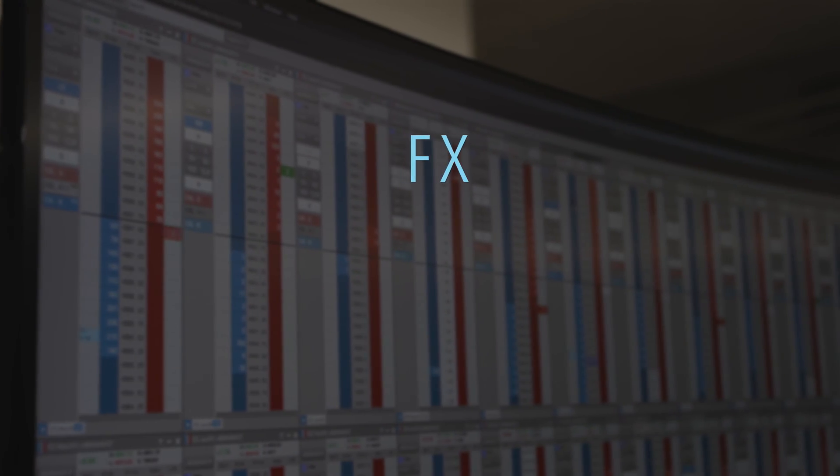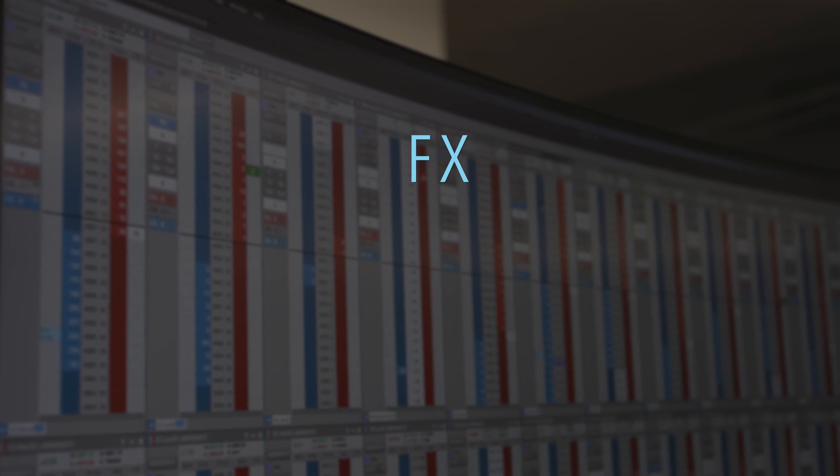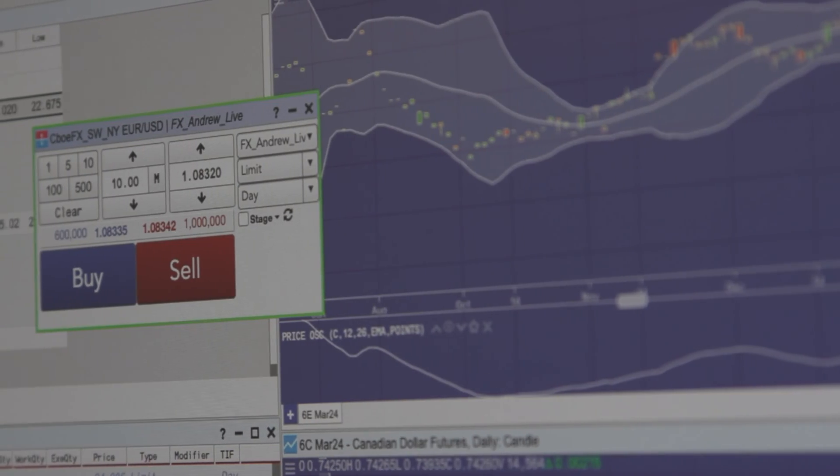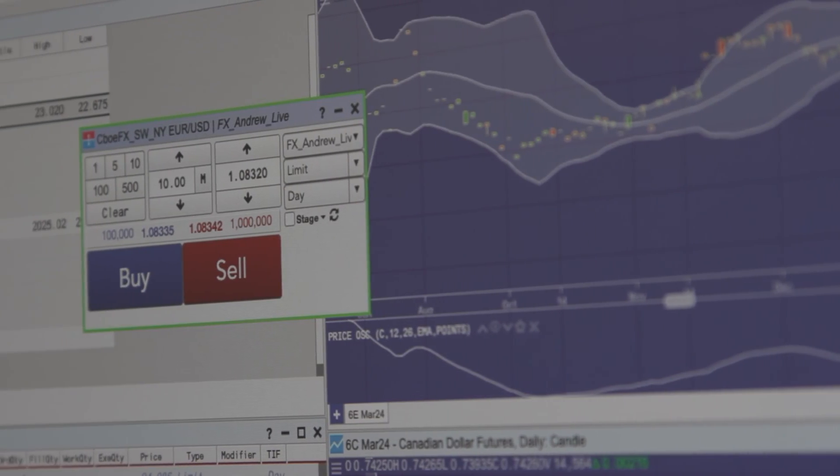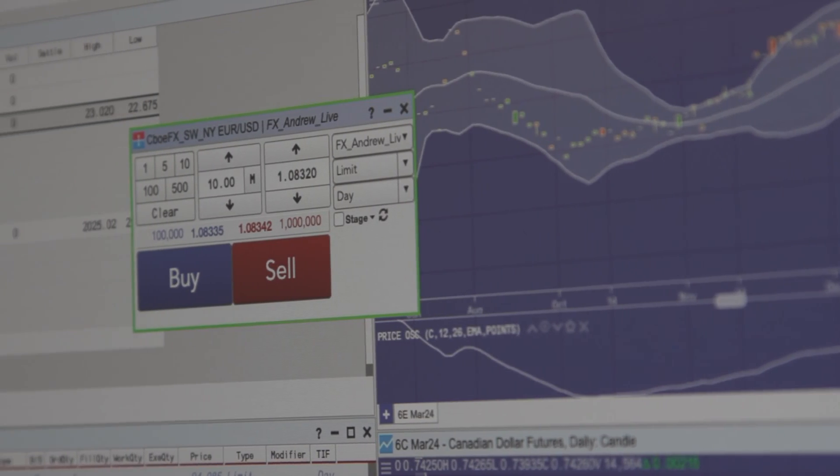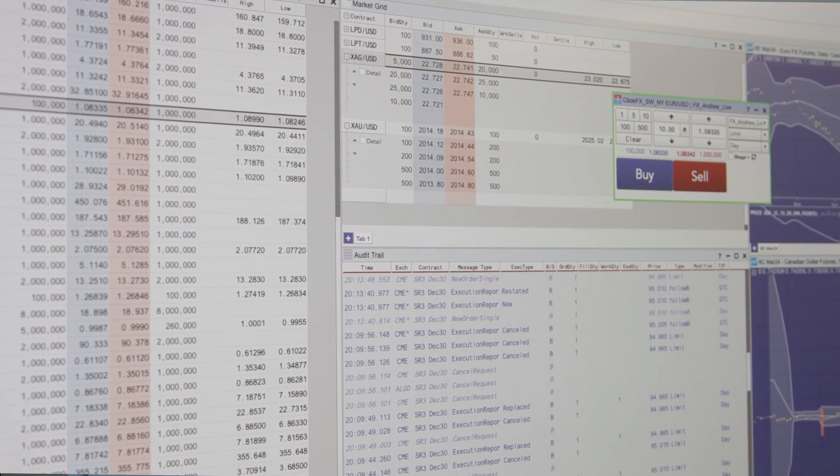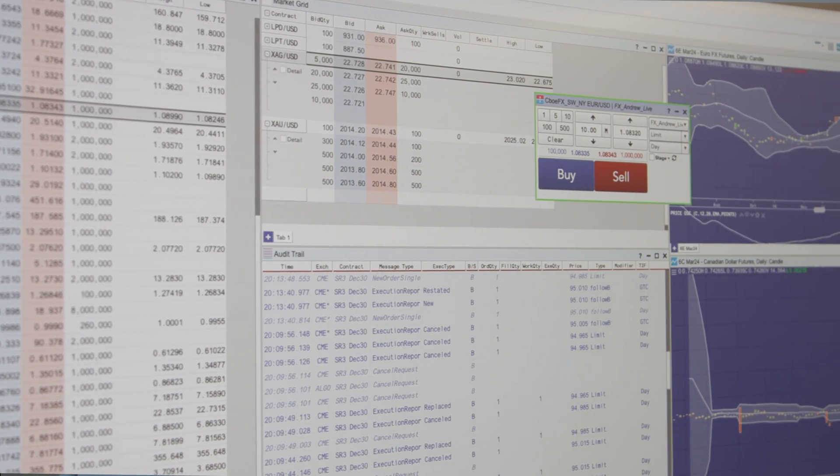FX presents a massive opportunity for TT. We've started off with SIBO FX sweepable spot liquidity in the TT ladder, so our clients are now able to trade FX OTC just like they would any other futures contract.